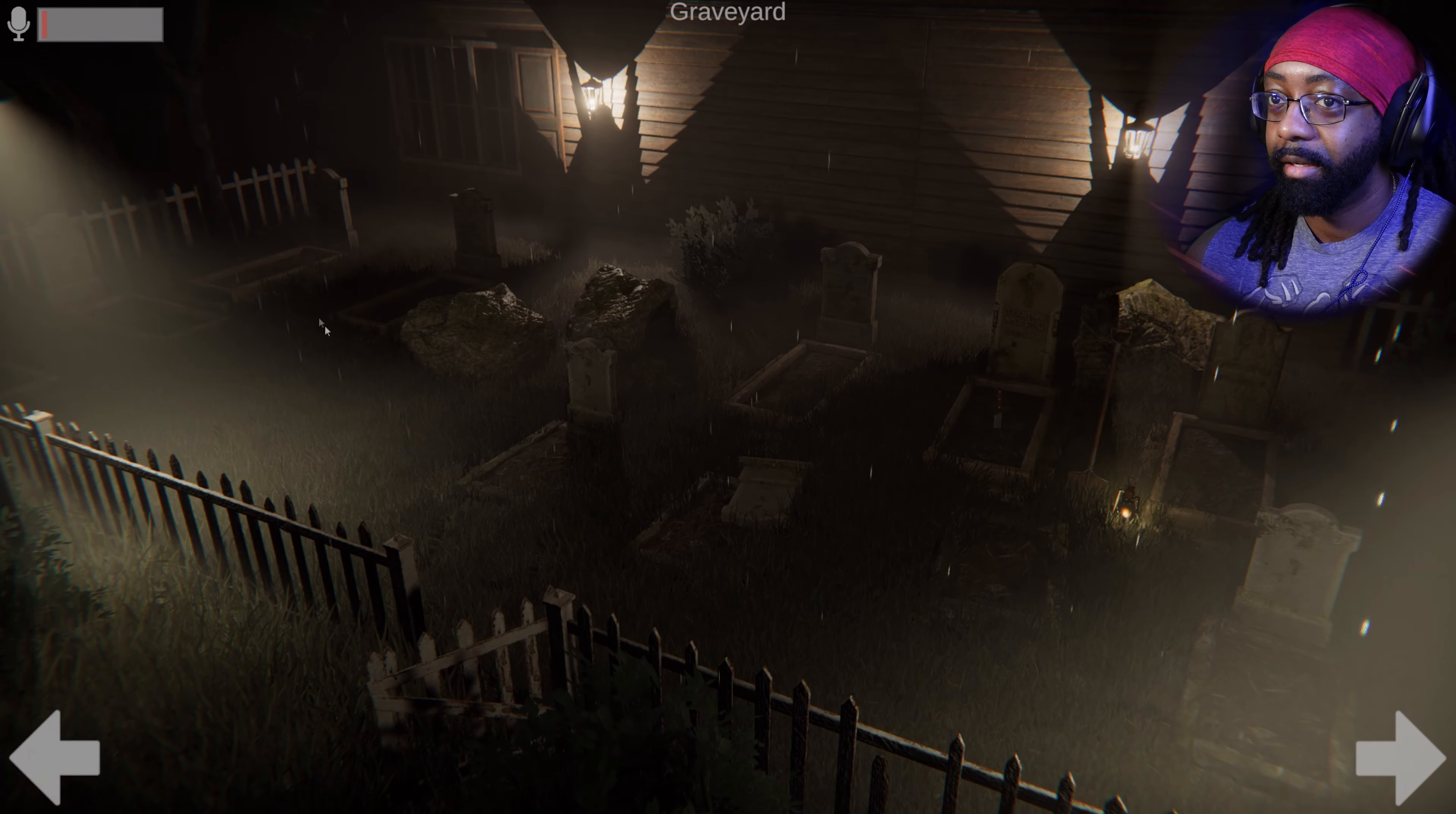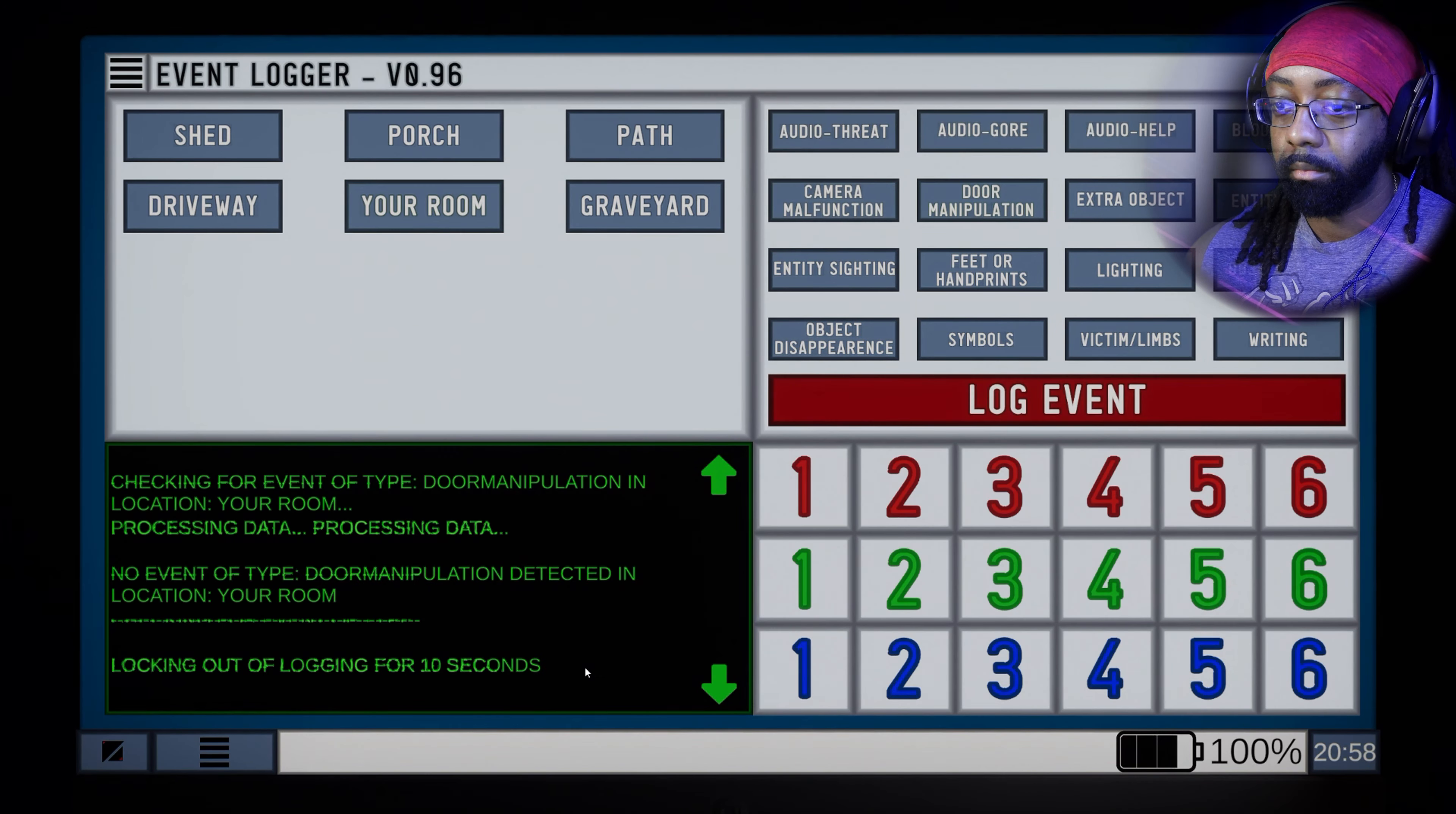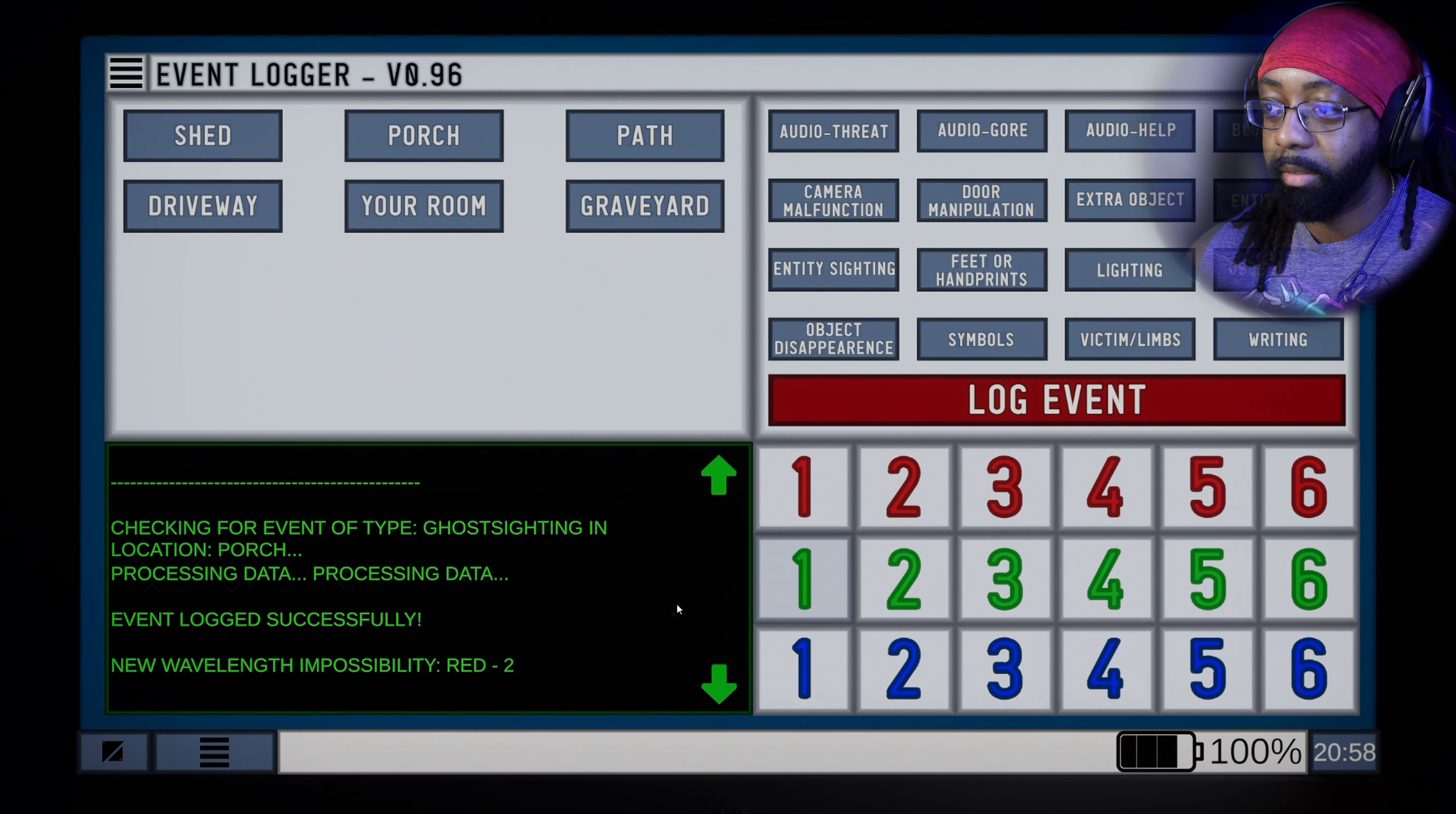All right, that knife I think was always there because I always saw that was weird. Please keep me safe, at least you're my defense. That drawer wasn't open. Your room, door manipulation. God, there's a guy back there, see him? Porch, entity sighting. He's like crawling in this back corner, he was looking around.